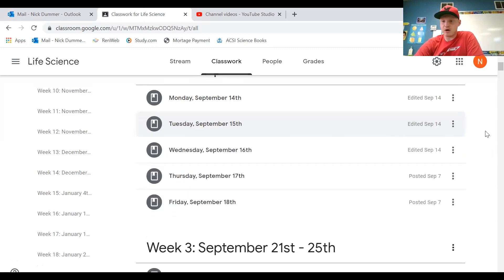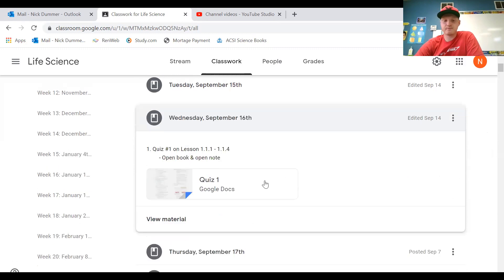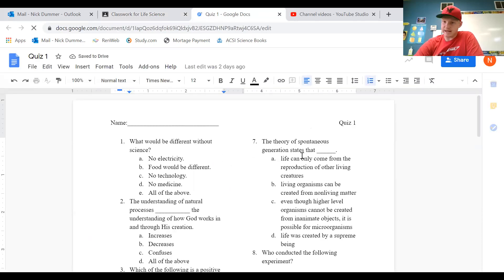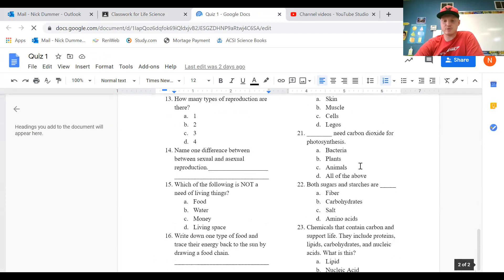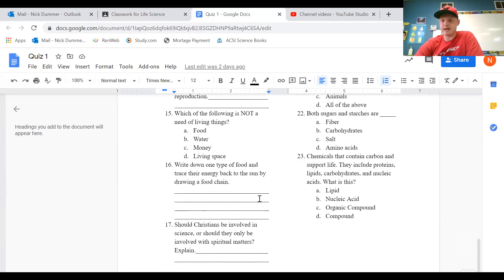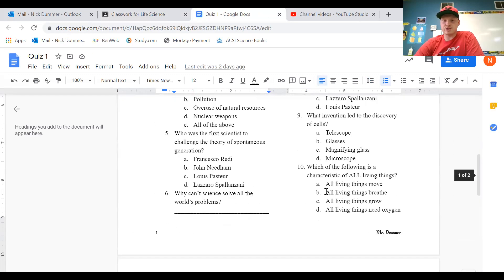And then tomorrow, Wednesday September 16th, you guys are going to have your first quiz over the first four lessons that we've done. It is open book and open note. I'm okay with you seeing it now — here's what it looks like. You'll click on it, you can print it out, and then scan it and email it back to me. There are 23 questions total, mostly all multiple choice. The ones with lines, you can write a short answer.